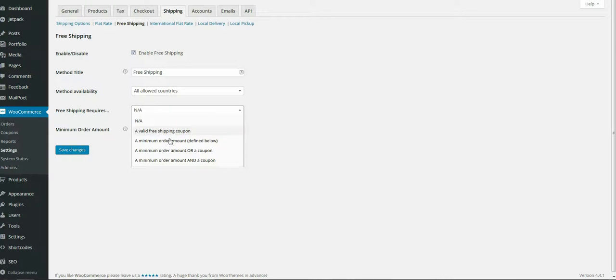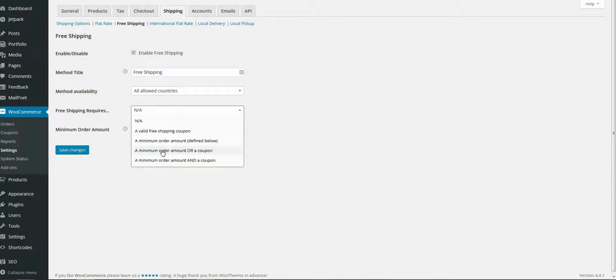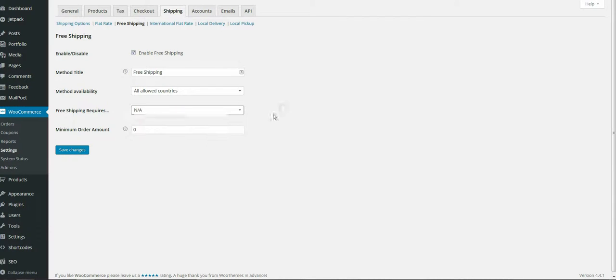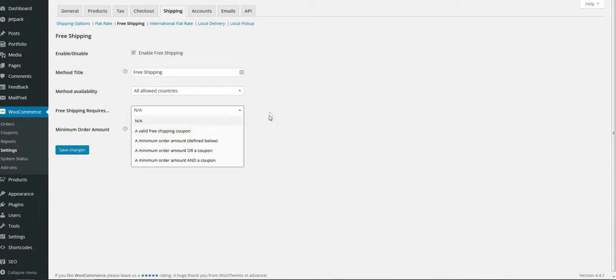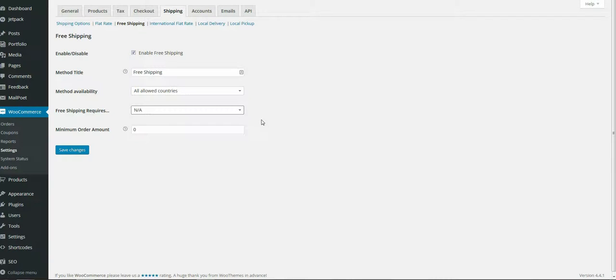You set the minimum order value or a free shipping coupon. For example, if your minimum order value was 15 pounds and someone put something in the cart for 10, they wouldn't get free shipping. If it requires a coupon, don't forget you need to go to coupons and add the coupon, making sure it's valid for specific products. You can set coupons that are only available to be used on certain items or groups of items.